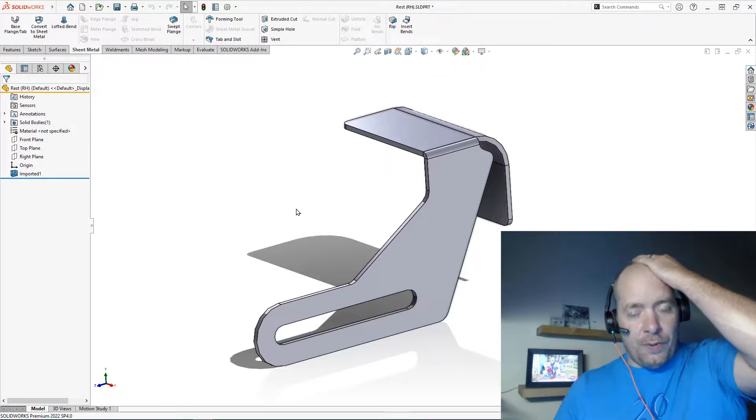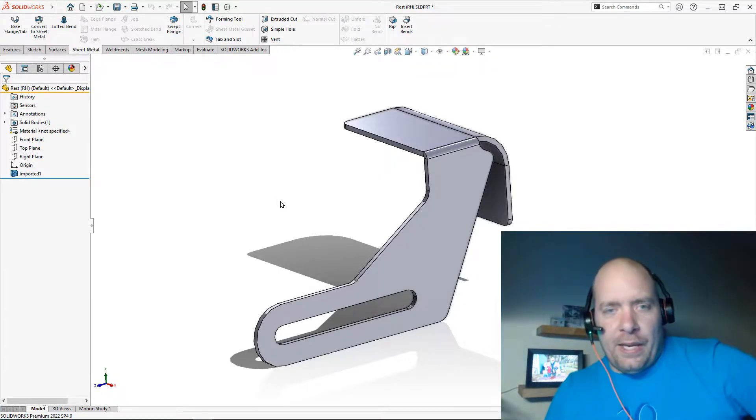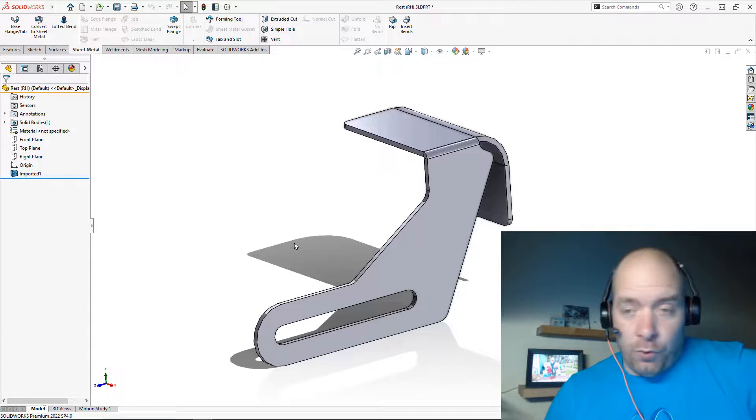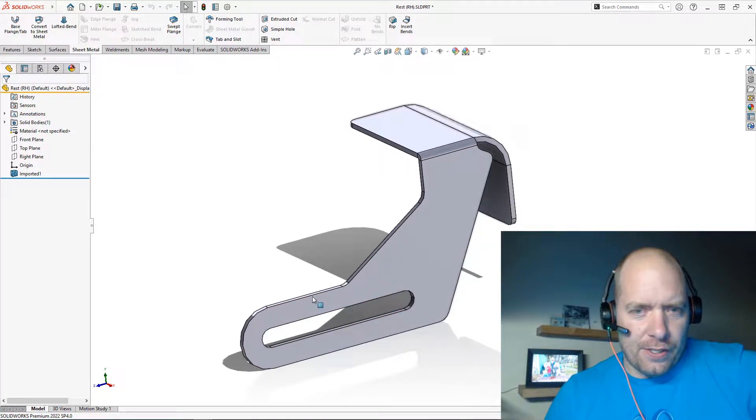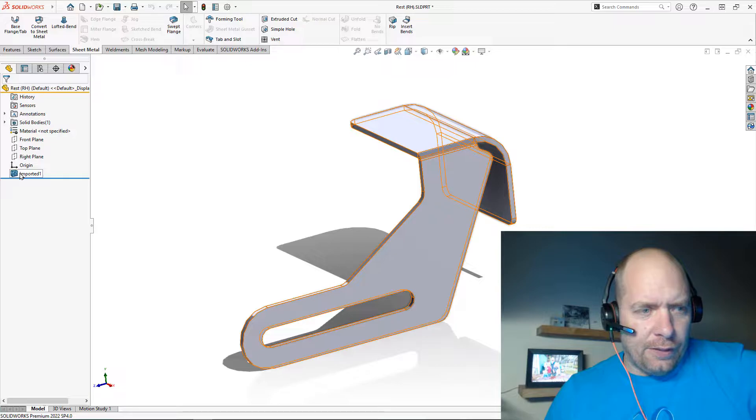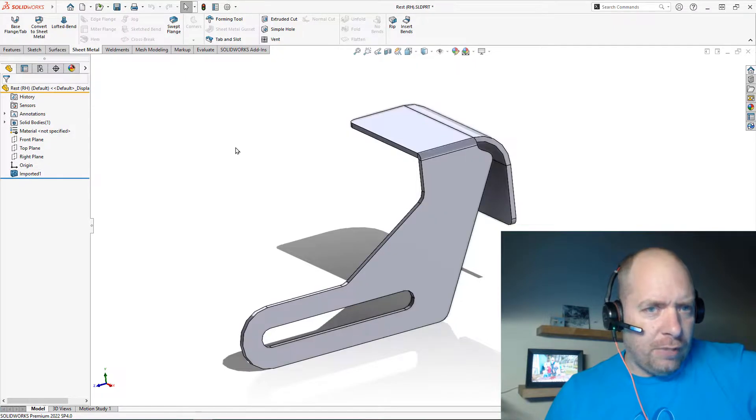For one, I want a flat pattern. Maybe I'm also going to change the size of the slot. To get a flat pattern, that's actually really easy. I don't need to do any recreation features or feature recognition or anything like that.